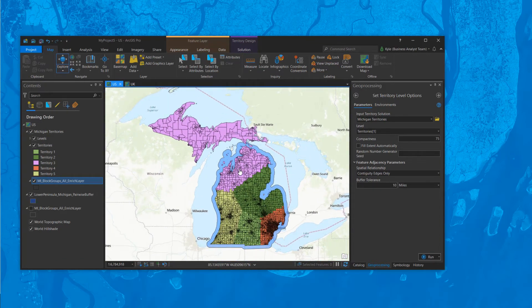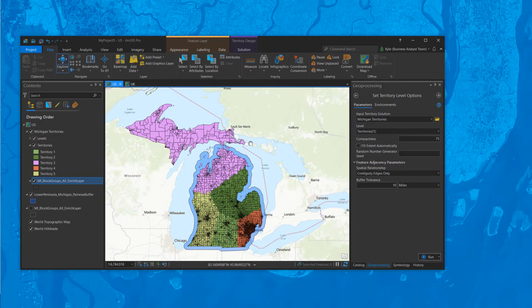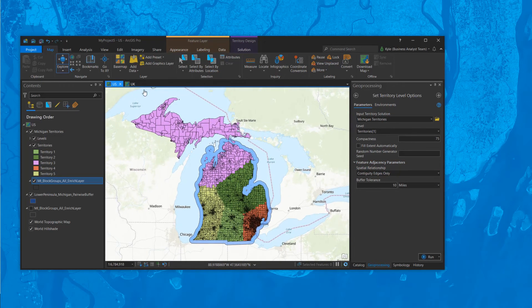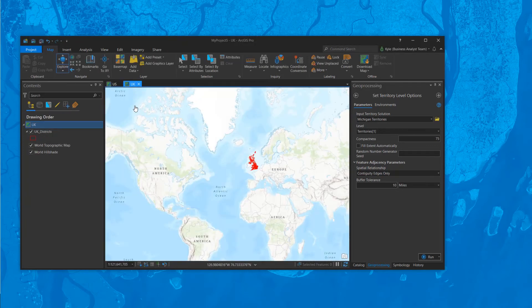That's a really cool new feature called the buffer tolerance, part of the feature adjacency parameters within territory design. And this problem isn't just limited to the Upper Peninsula up there.